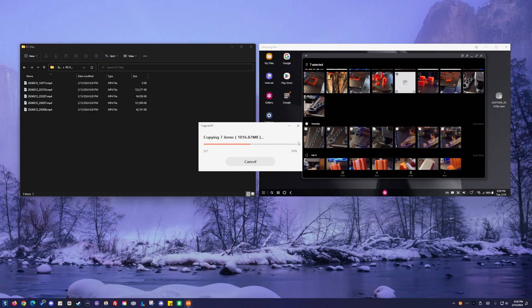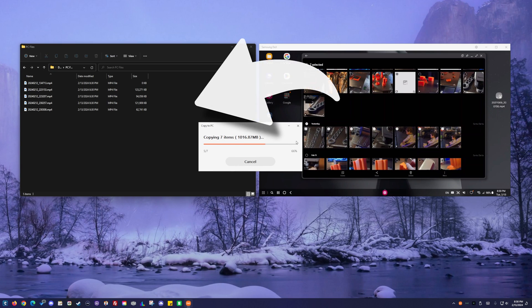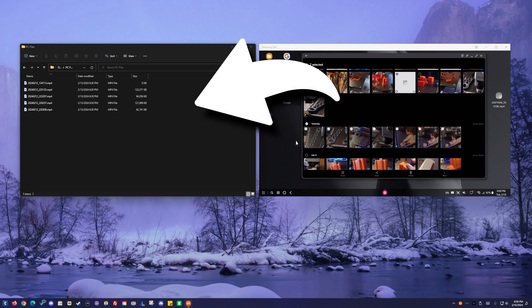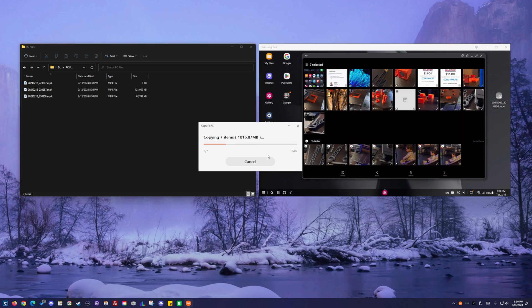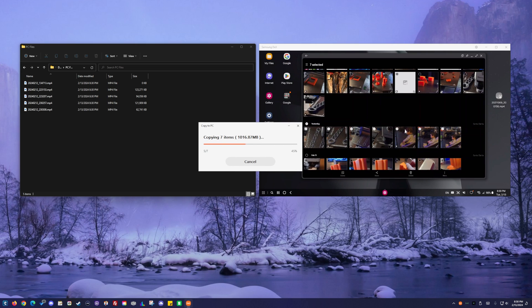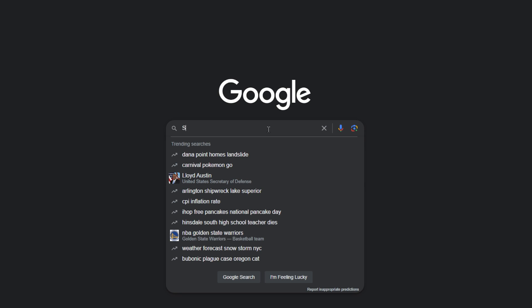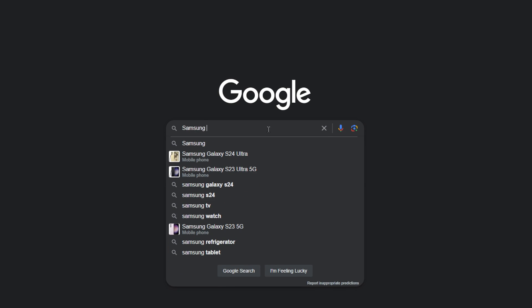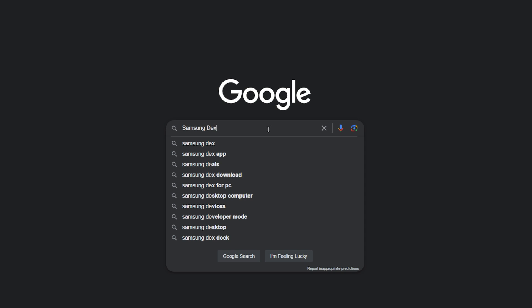Hello everyone, today I'm going to be showing you guys how to transfer your photos and videos from your S24 Ultra to your PC wirelessly. First, let's Google Samsung Dex app.